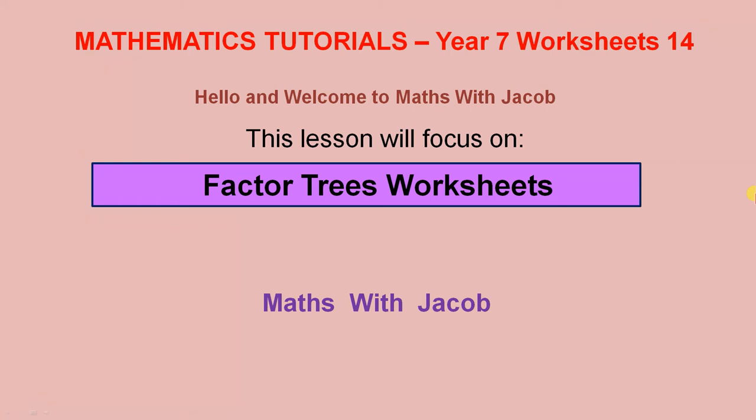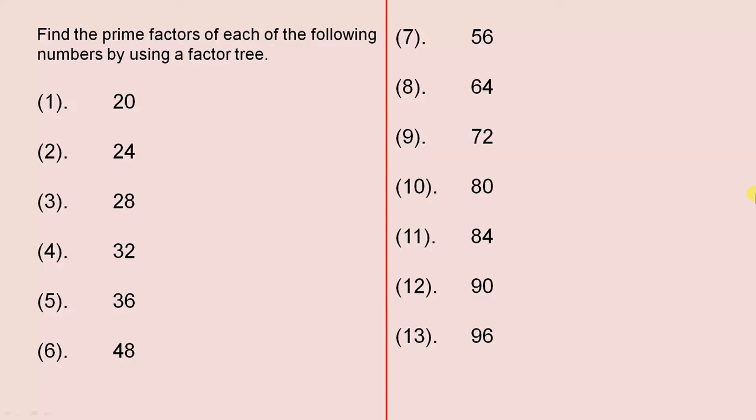Hello and welcome to Maths with Jacob. This lesson will focus on Factor Tree Worksheets. This video will present some slides to give us practice in finding the prime factors of a given number. In doing so, we can use the process we saw in the previous video.